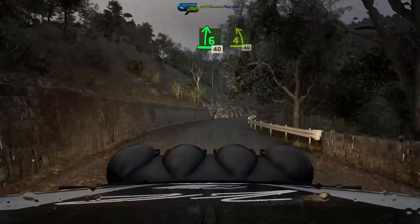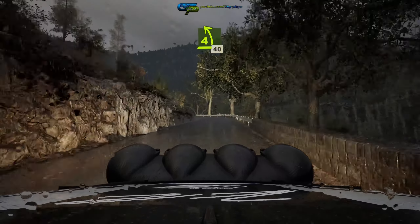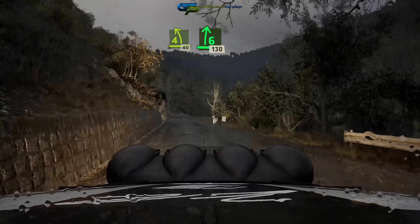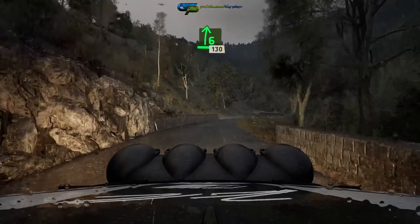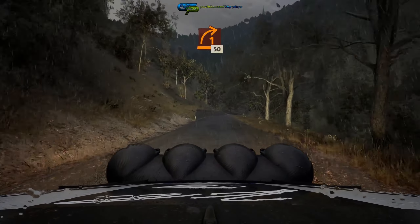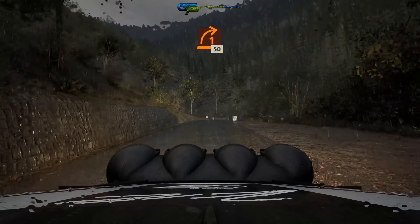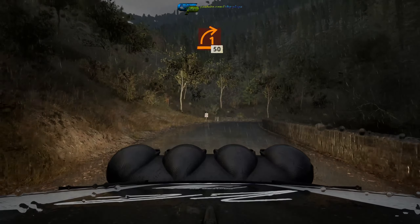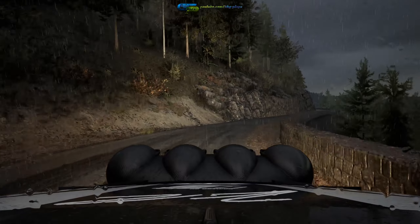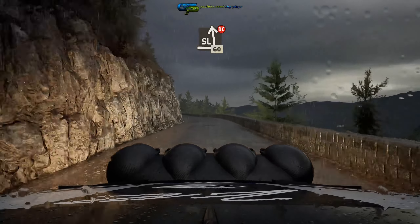4 left short, 40, 6 right, 130, slowing, 1 right, half long, 50, slight left, don't cut.